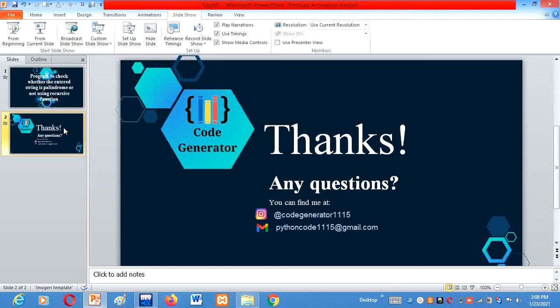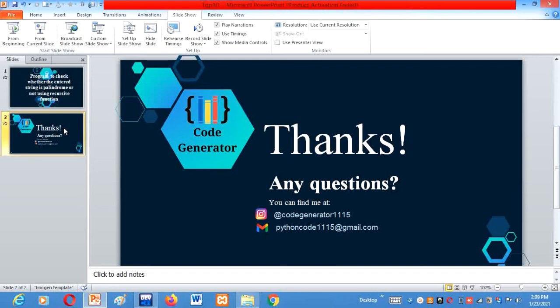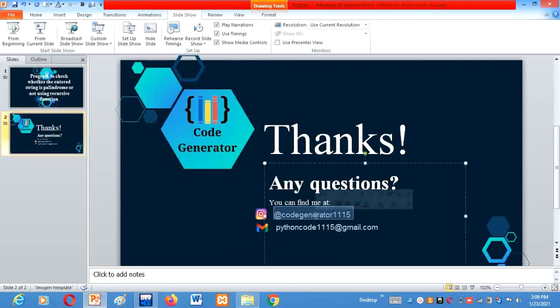Thanks for watching this video, and if you like this video, it gives us a lot of motivation to upload more videos, so please like, subscribe, and comment. And if you have any question regarding this, you can comment in the comment section. We will surely get back to you and reply. You can connect us on our Instagram handle, which is given on your screen, that is code generator 1115.